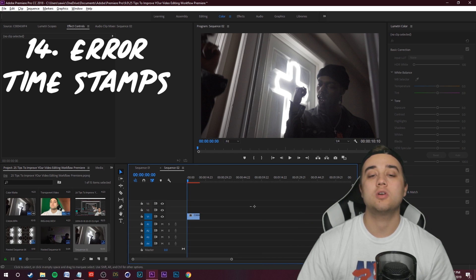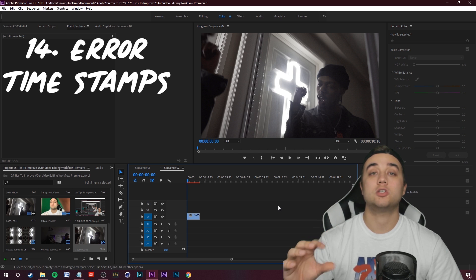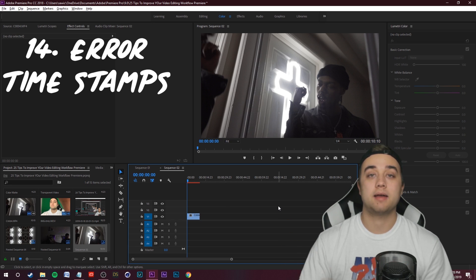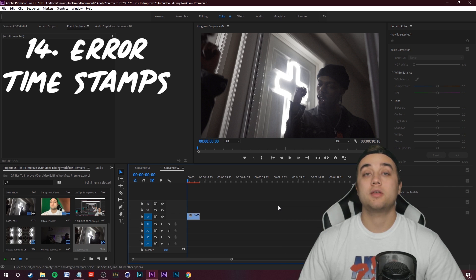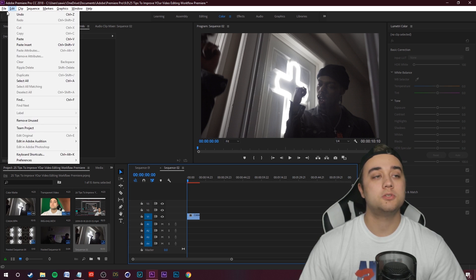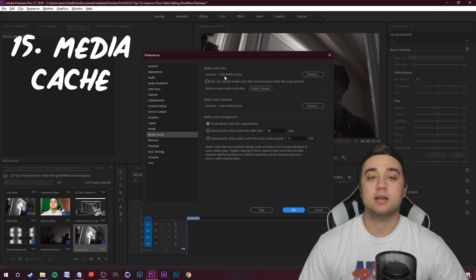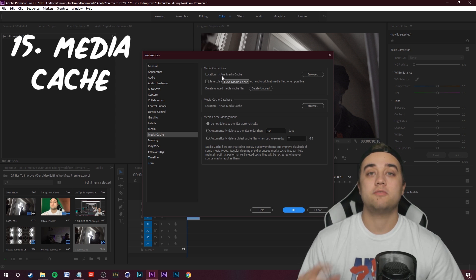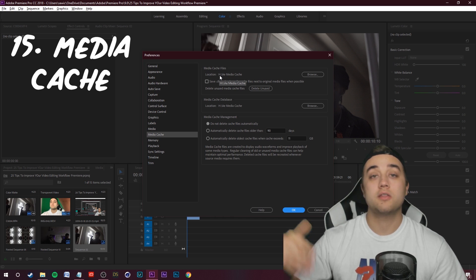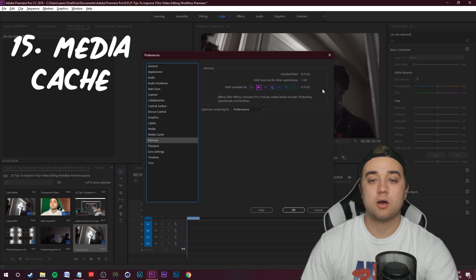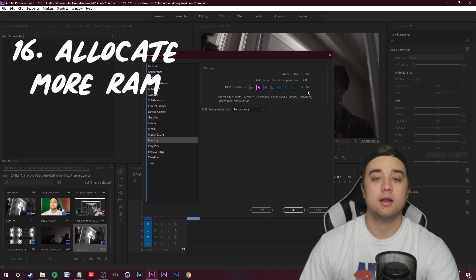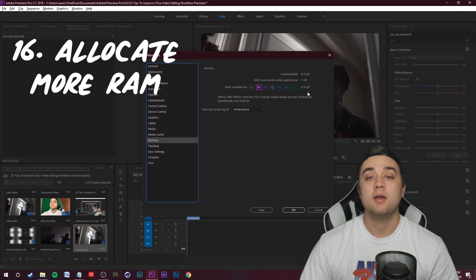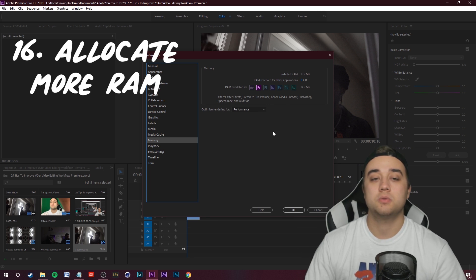It'll give you a timestamp. If you read that timestamp, you can go to the exact location in the timeline wherever the crash was. Look at that timecode, go find the exact place in the timeline where you're having the error. Maybe try taking an effect out, changing something around, and that'll usually fix the issue. Some other things that can help when it comes to rendering in general, let's go up to edit and let's go down to preferences. Then we're going to go over to media cache. Make sure the location of your media cache files is in a hard drive that has a lot of space. I definitely would recommend investing in an external hard drive.